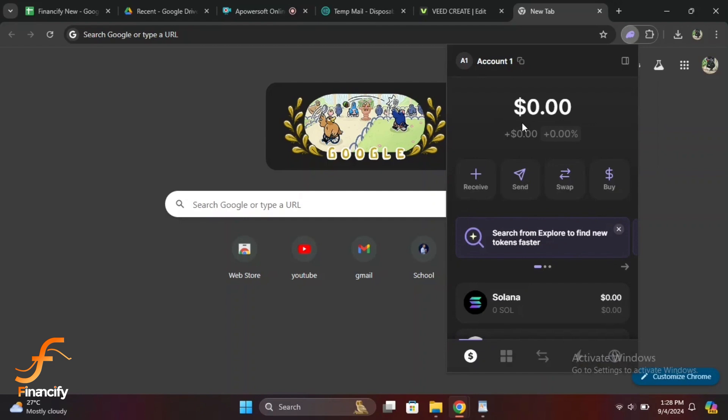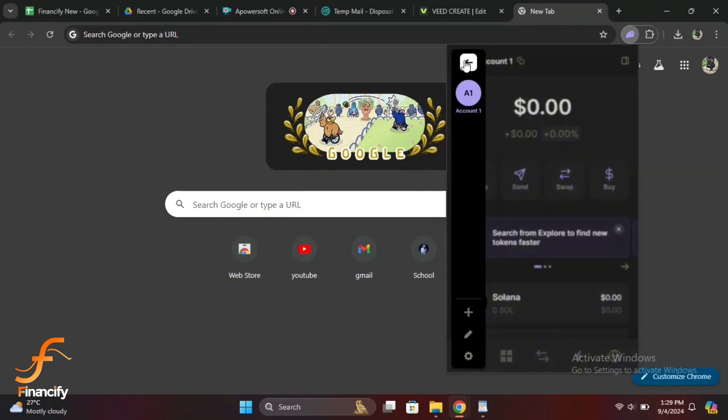Once you are in, click on the three horizontal lines in the top left corner to open the main menu. From the menu, click on Settings at the bottom of the list.